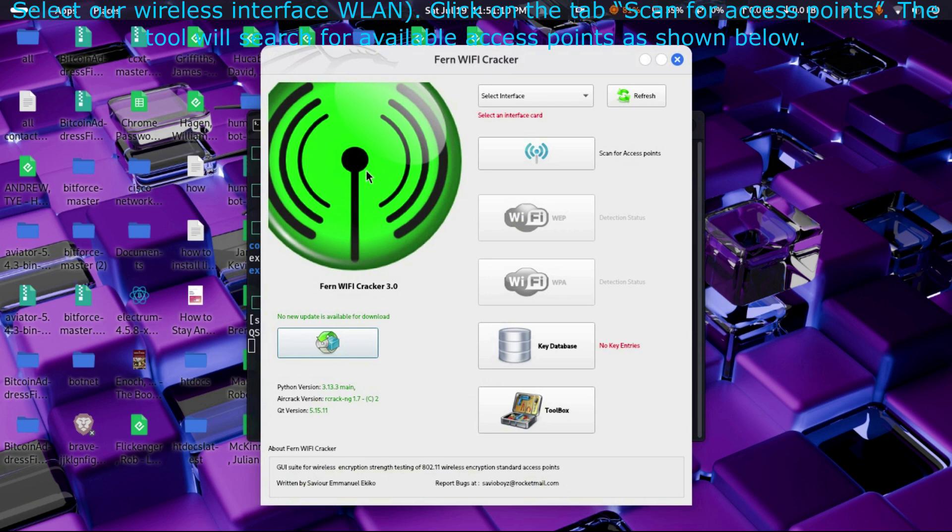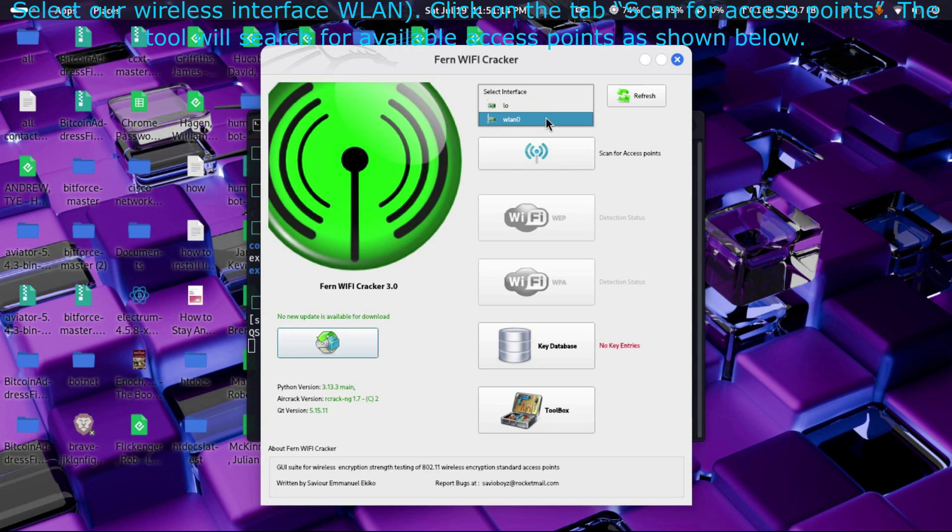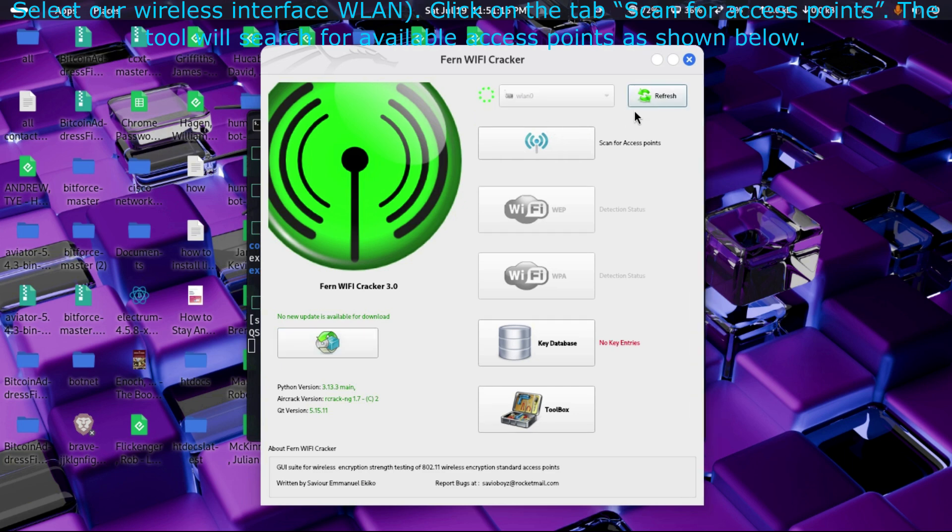Click on the tab 'Scan for access points'. The tool will search for available access points as shown below.